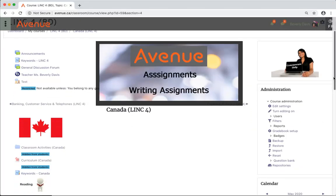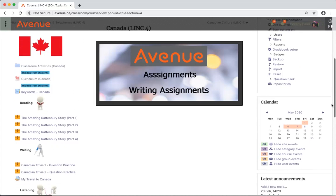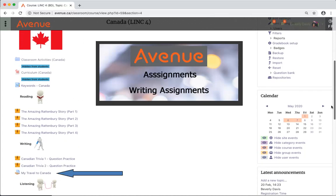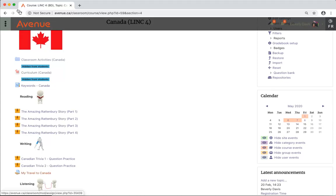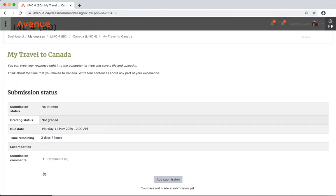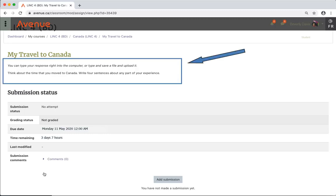First, I'll scroll down and find the assignment link 'My Travel to Canada' and click on the link. Read the assignment instructions and then click on the Add Submission button.